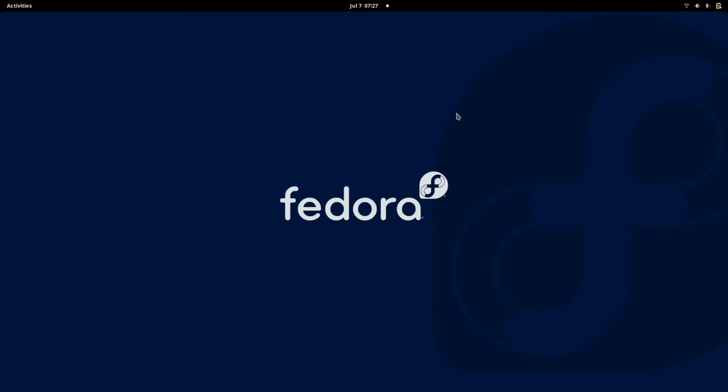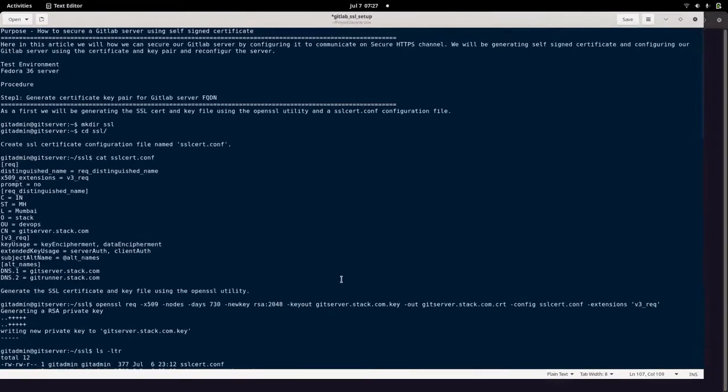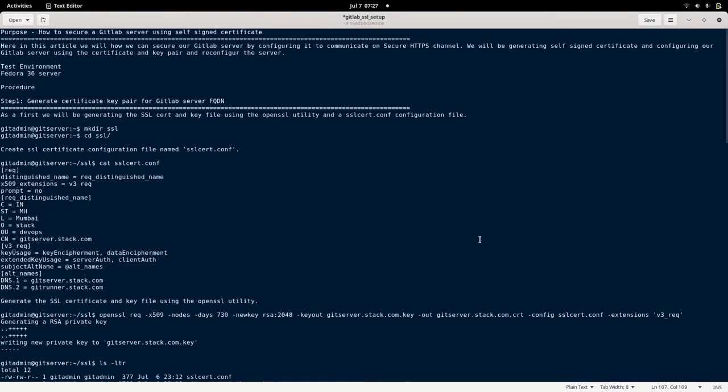Hello everyone, welcome to my channel Middleware Technologies. Today we will be looking at how we can install a SSL certificate, a self-signed certificate, onto a GitLab server.